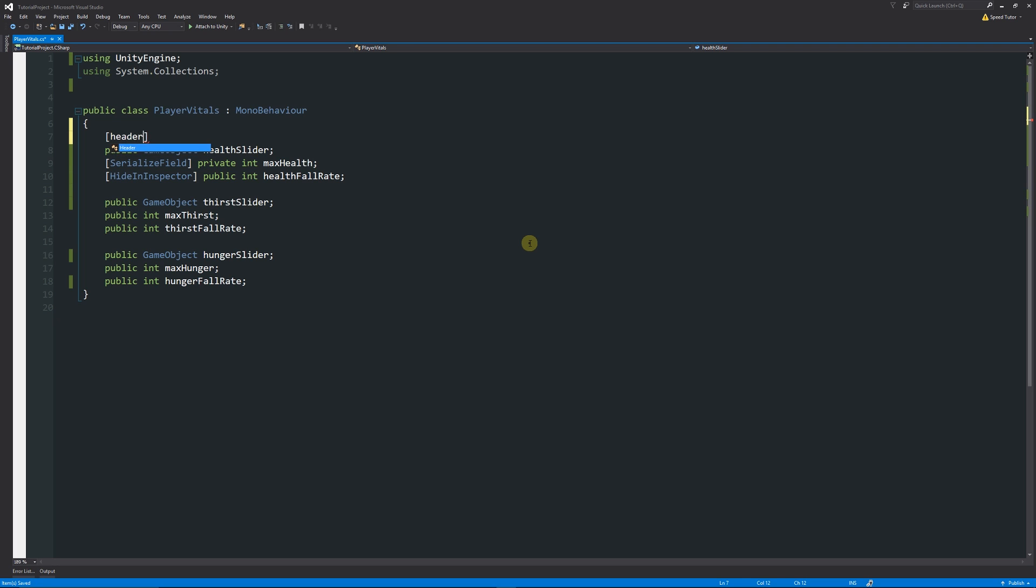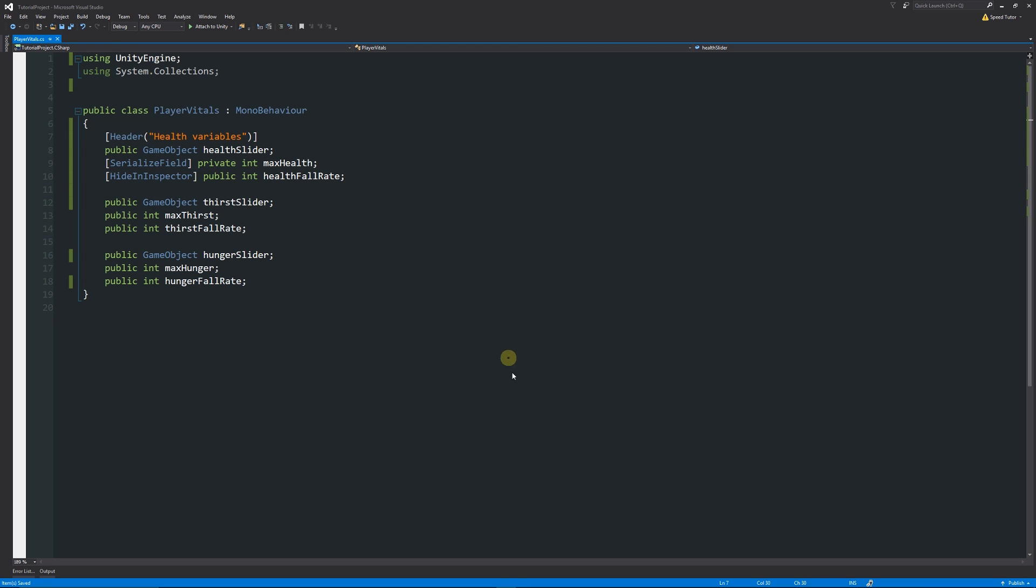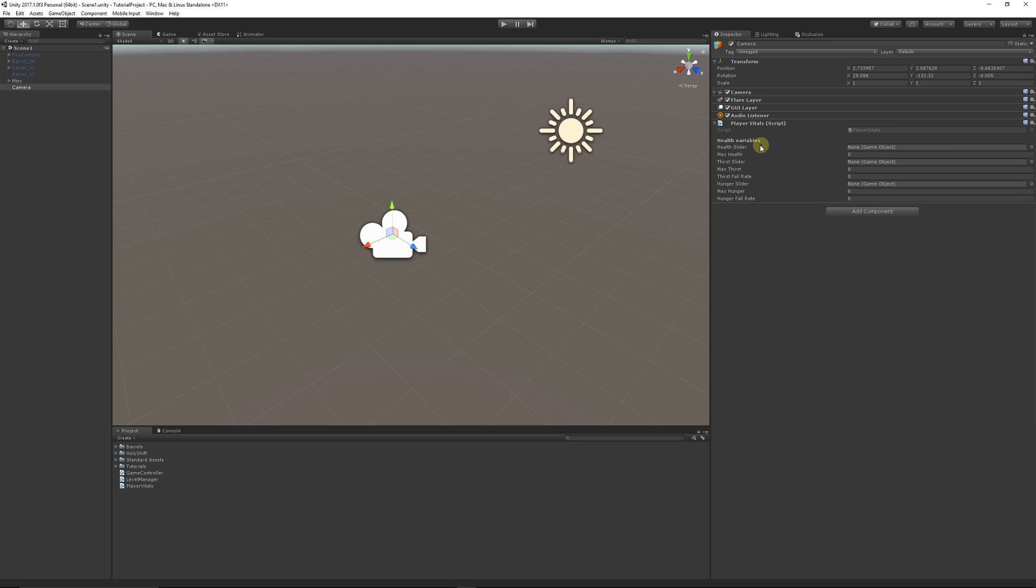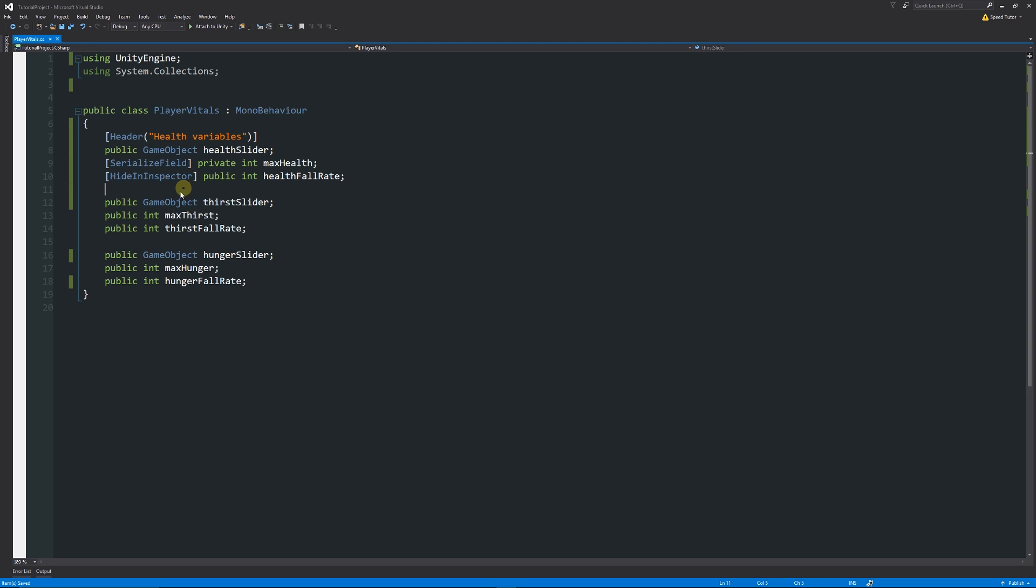By writing two square brackets above whichever section or variables you want, you can write something like header. Then in two brackets facing away from each other inside quotation marks, we can write something like health variables. We can save that out, go back into Unity, and when it recompiles you can see that now we've got a header which says health variables. So we've got a nice way to organize everything within the inspector.